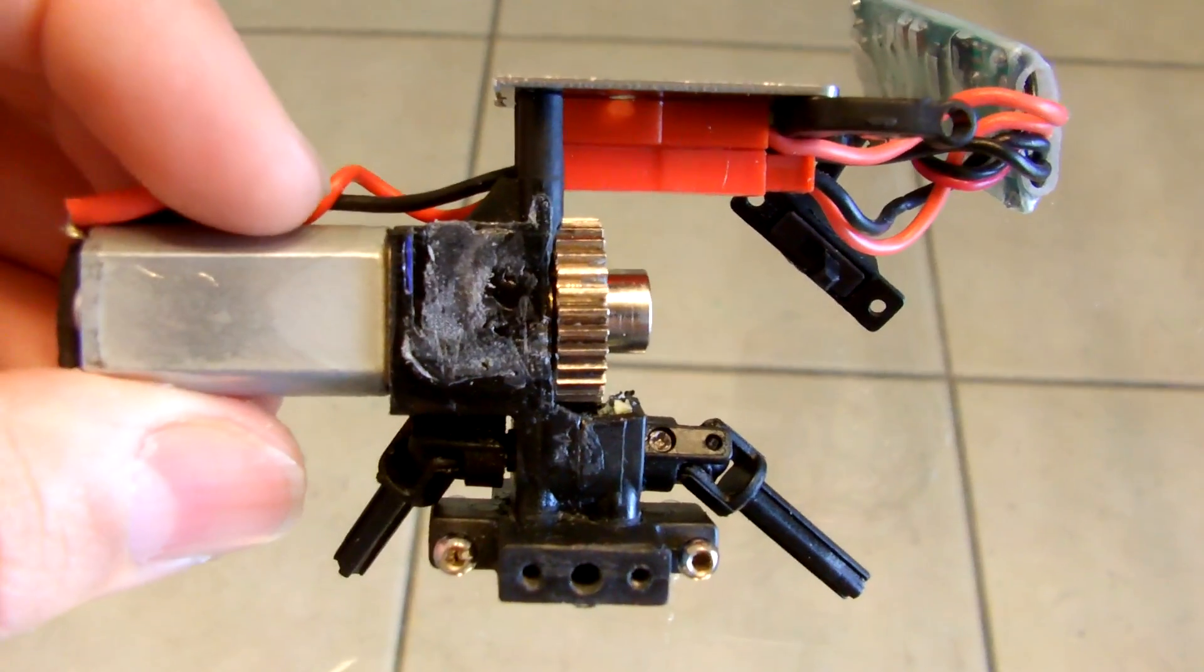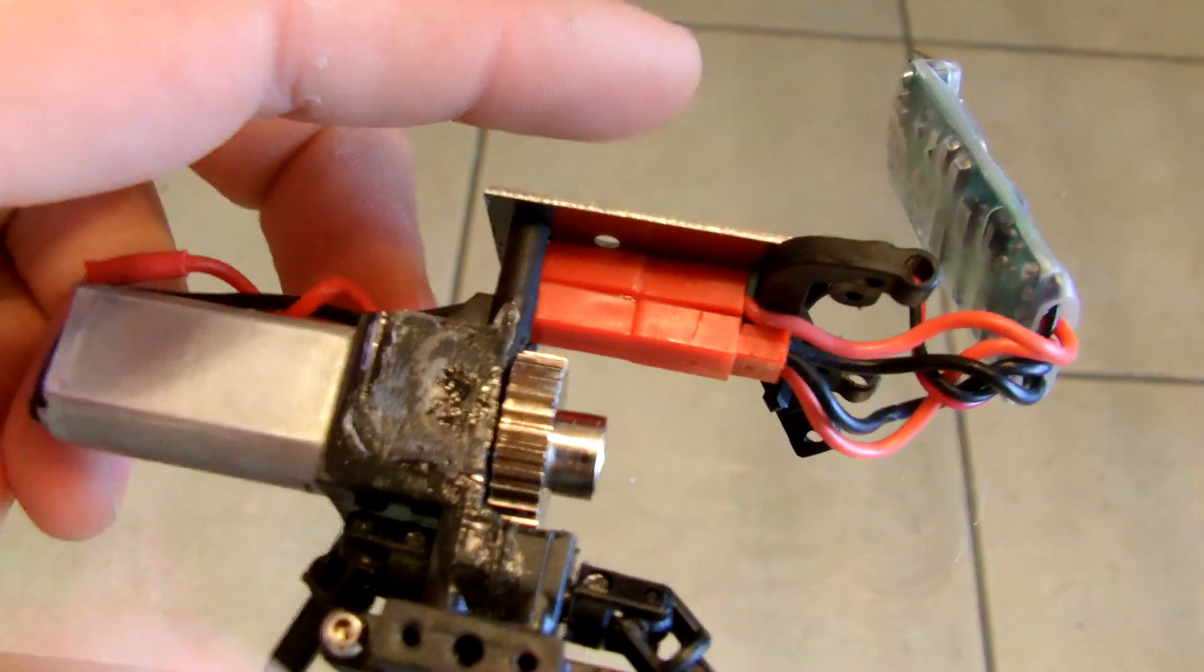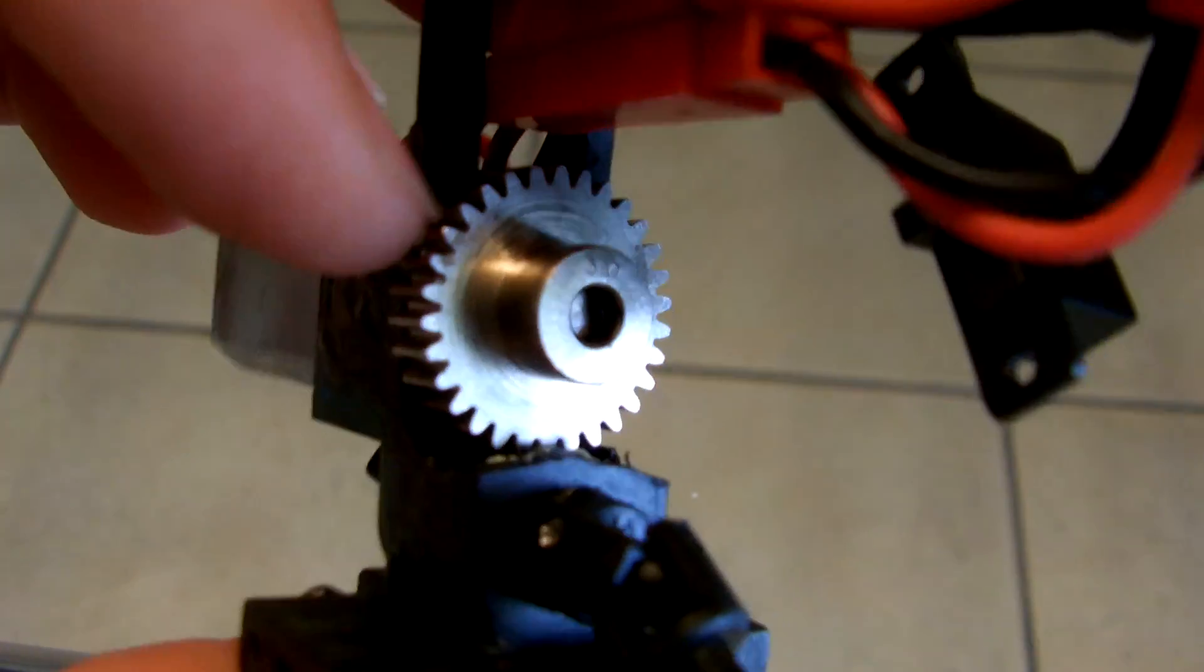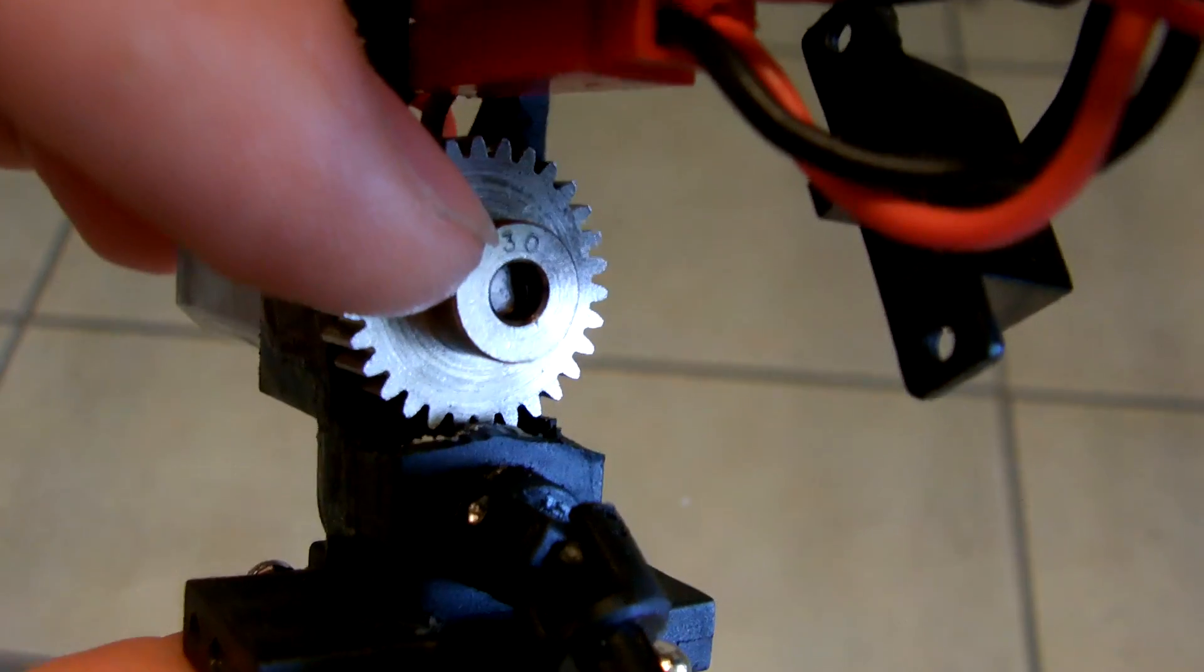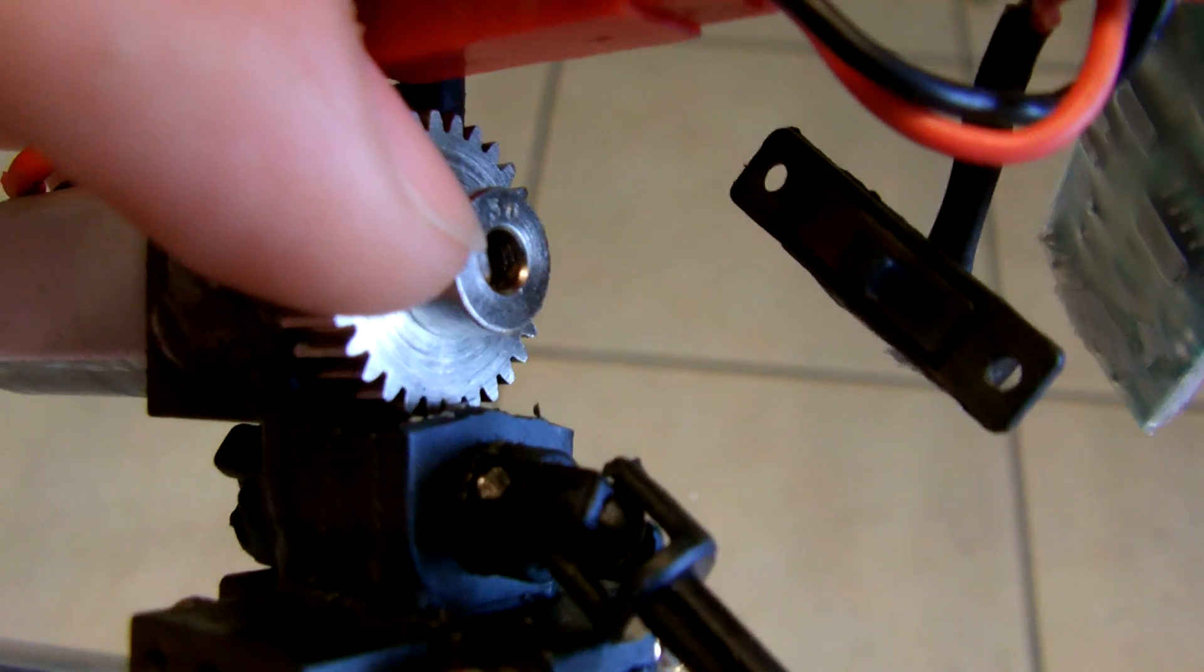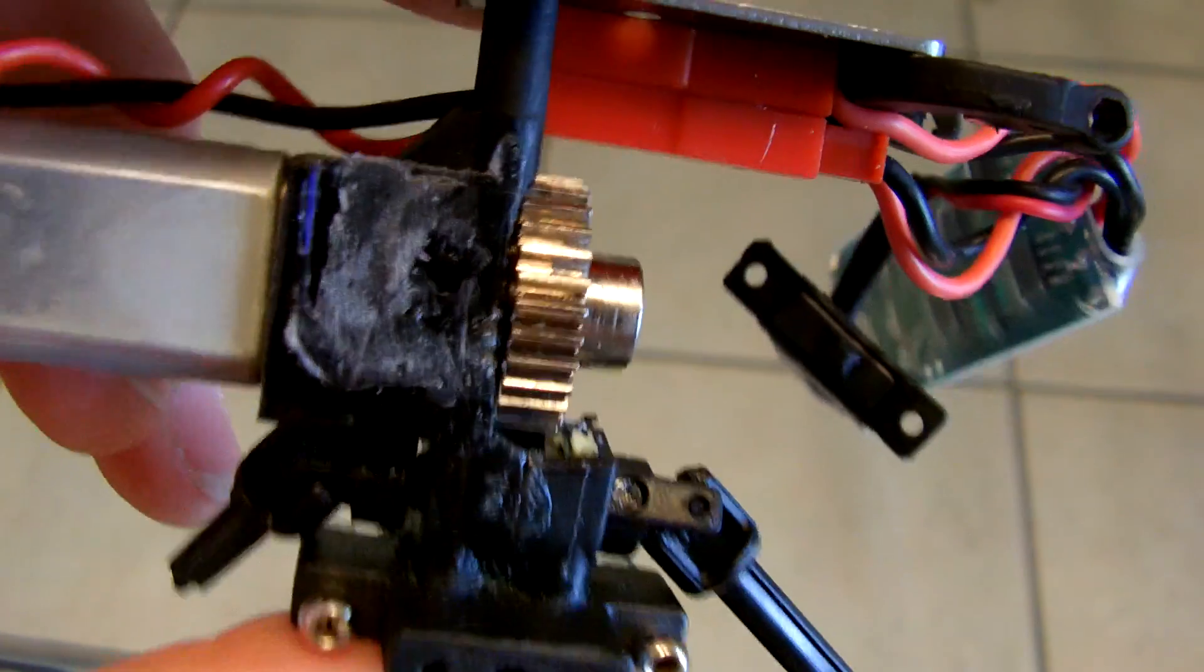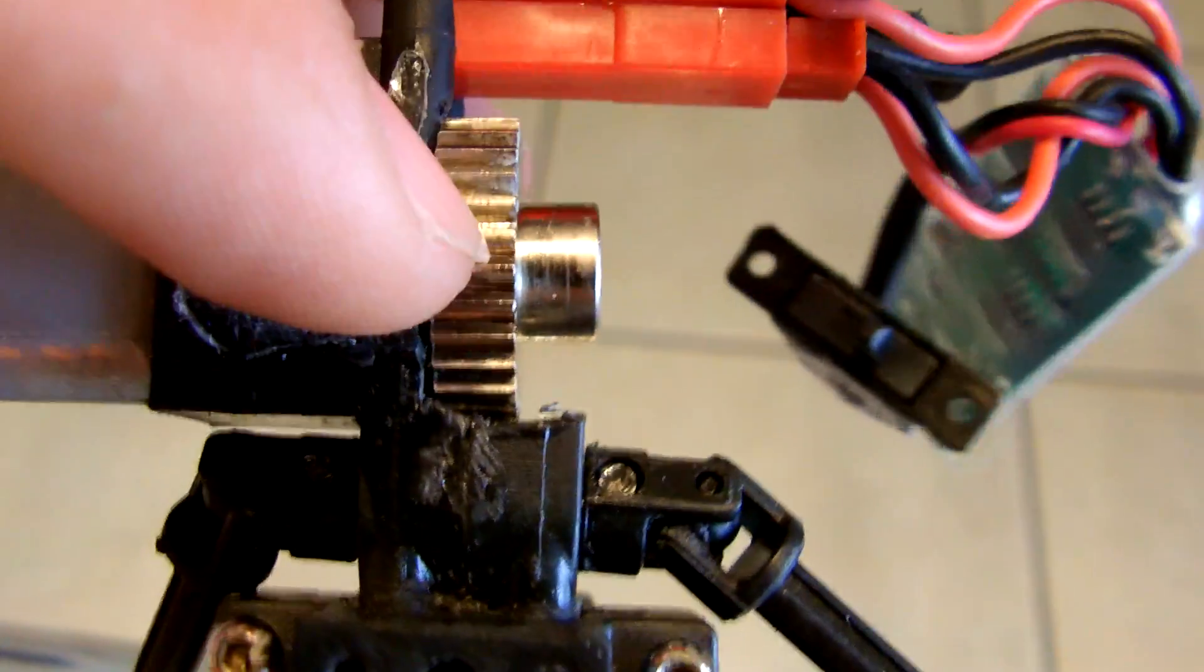All right guys, here is the Sumo crawler transfer case mod. What you're going to have to do for this mod is get a 32-48 pitch pinion gear with a 3.17 millimeter hole, the one that you will use on a 540 motor. The reason for this specific size is the one that meshes perfectly with the bottom gear.